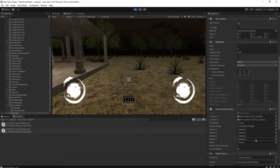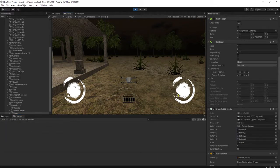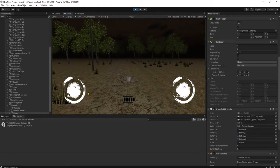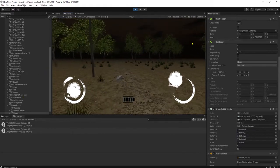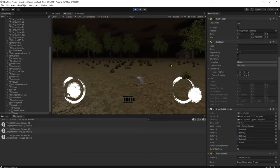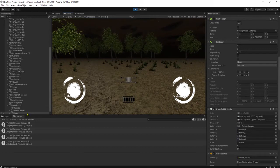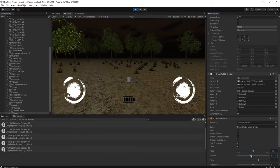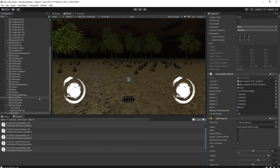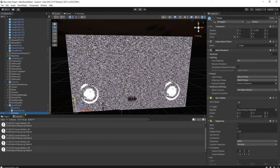Hi everyone, Habibi here. In this video I'm going to make a tutorial about how to create a transmission range simulation in this drone game. Let me explain it to you, but I need to reduce the volume of this drone audio — it's so loud. Okay, let me stop it here.